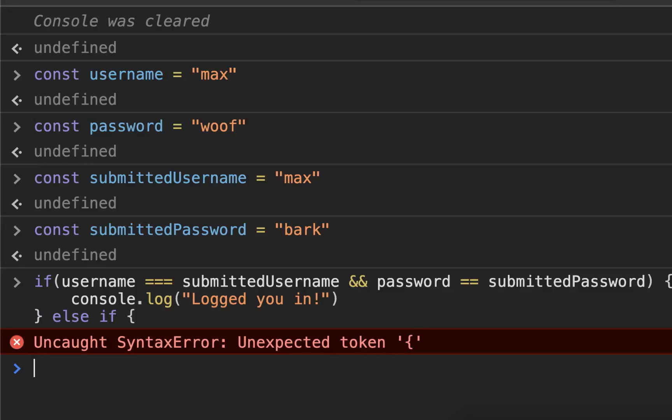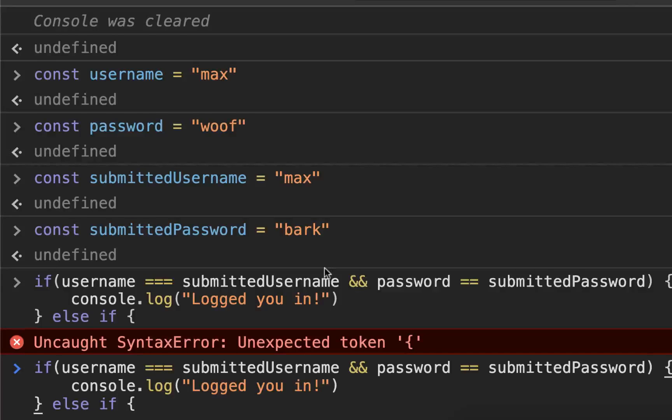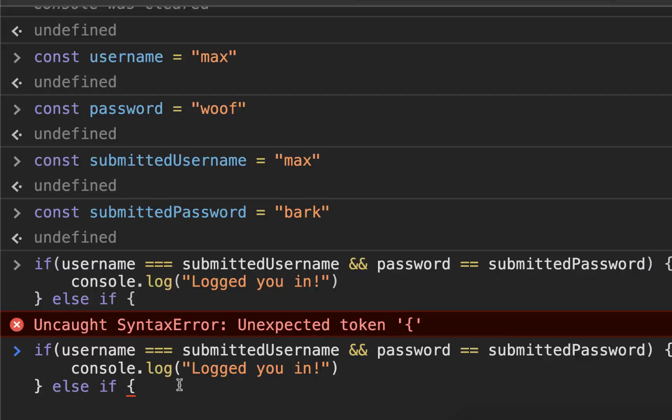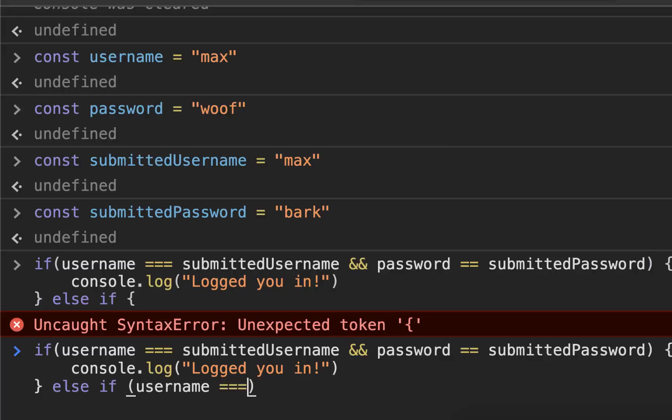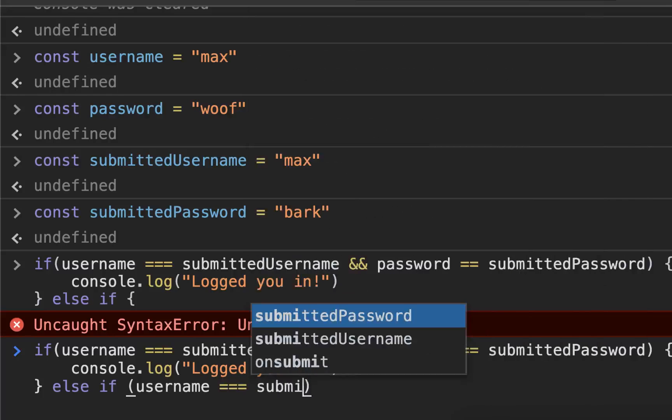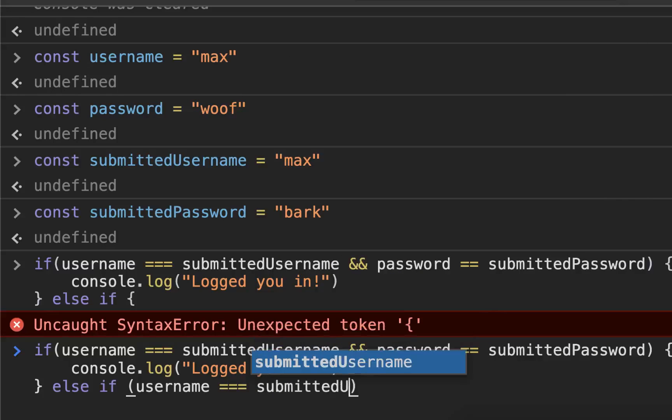else if... I forgot to put my open and close parentheses. So if username equals submittedUsername...